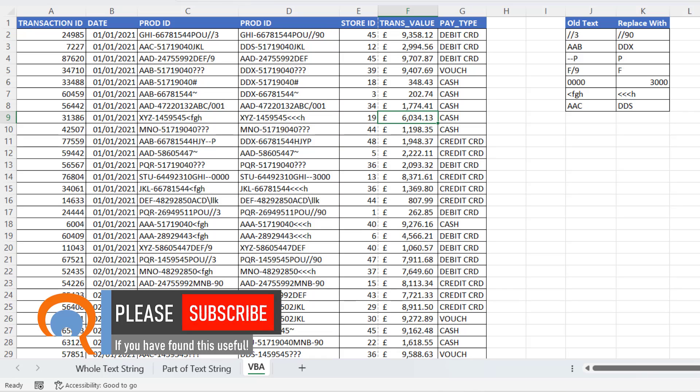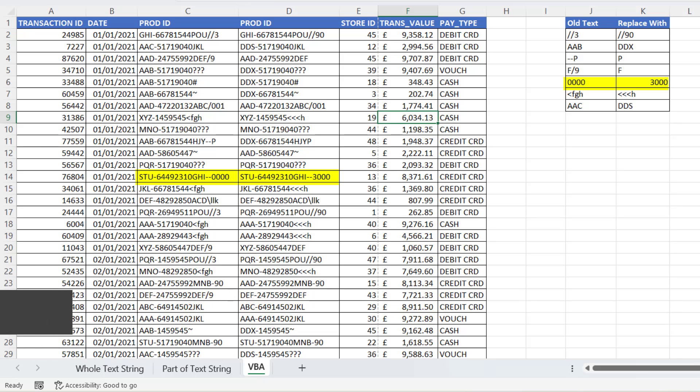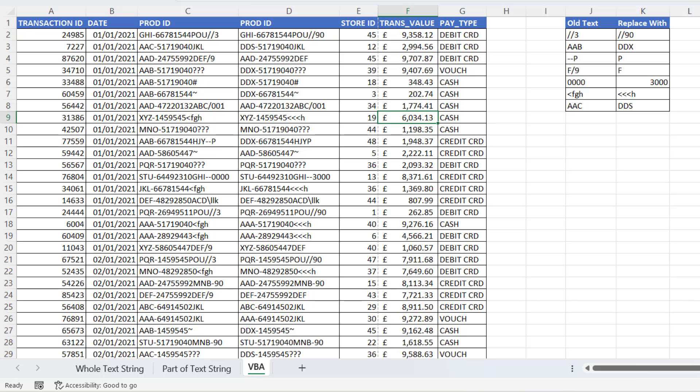And you can see now it's gone through this column and made those changes. So, you can see, for example, where I've got four zeros at the end of this product code. That has been replaced with a three and then three zeros. Where I have AAC at the beginning of the product ID, I now have DDS. And so on and so forth. It's replaced all of these items.